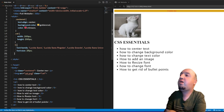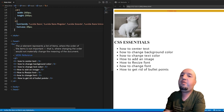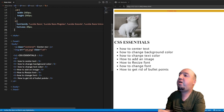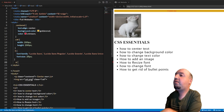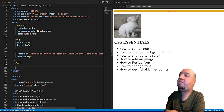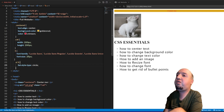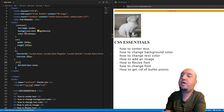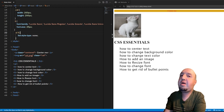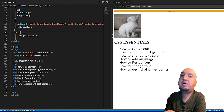Now let's remove the bullet points. Looking at the HTML, we have a ul (unordered list) with li list items — or ol for an ordered list. I'll select 'ul li' with curly braces and set list-style-type. You can change it to 'circle' for a different style, or type 'none' to remove them entirely. Now we don't have any bullet points. You can go back and re-watch any part you didn't understand.